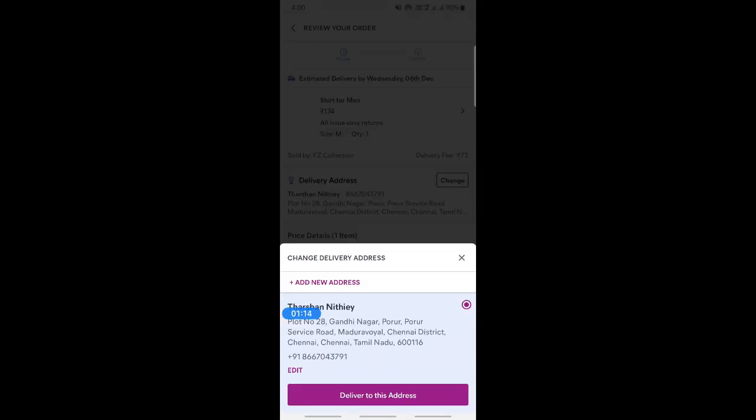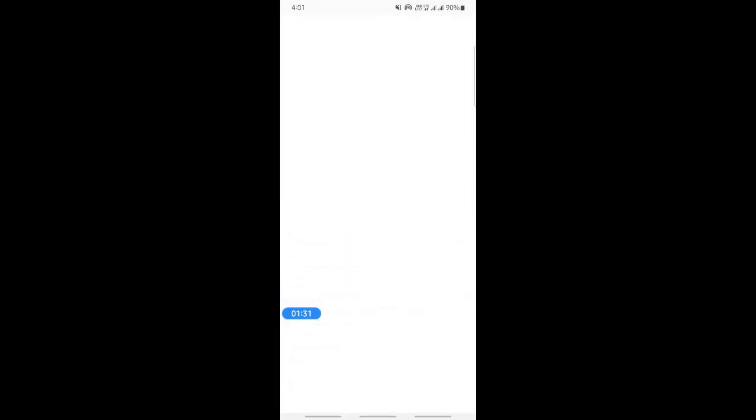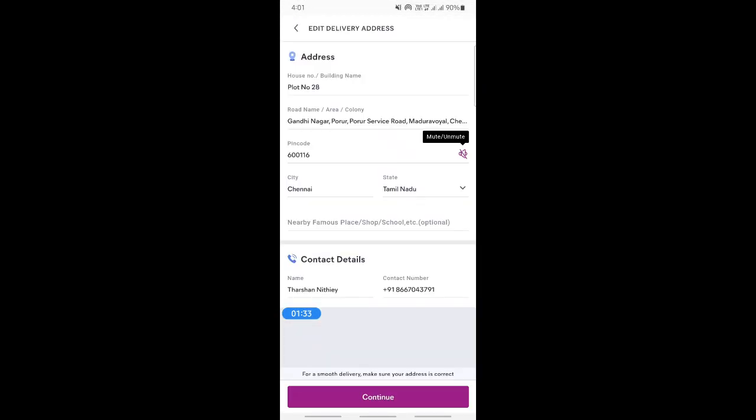It's going to ask you whether you want to edit this address or add a new address. If you want to edit this address, you can simply type in Edit, or if you want to add a new address, then you can simply click on Add New Address. In this case, I will just choose Edit so that I can change this address.